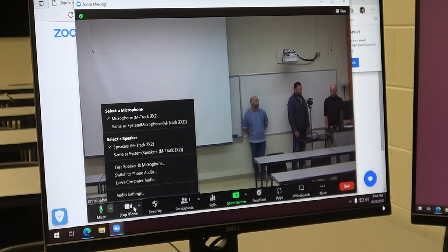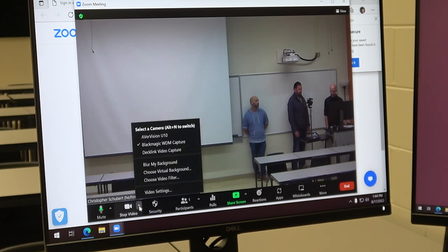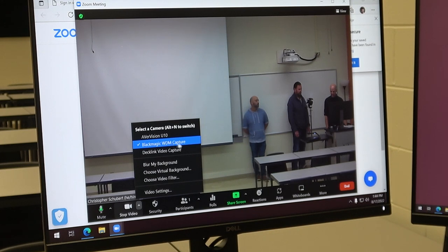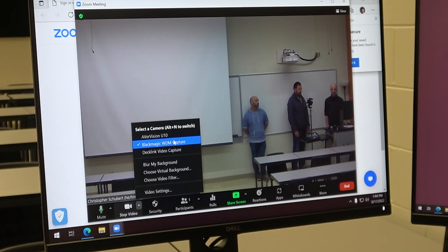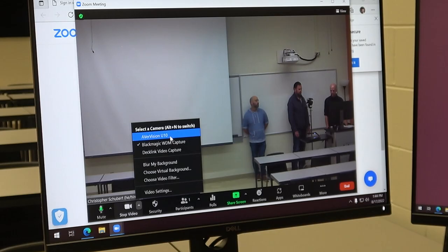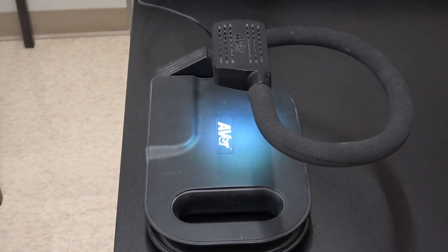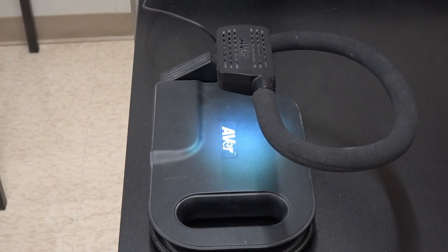Same thing with the video. If you need to change the video you click the up arrow next to it. Blackmagic WDM capture will be the classroom camera and Avervision is the document camera that's typically next to the podium.